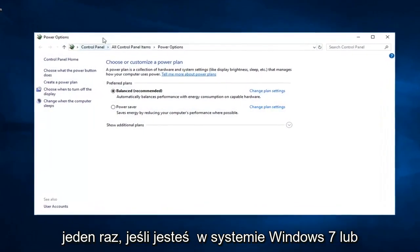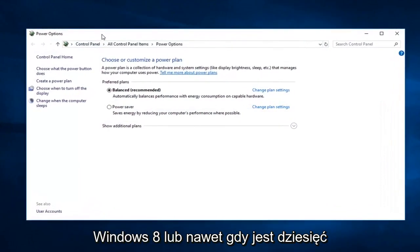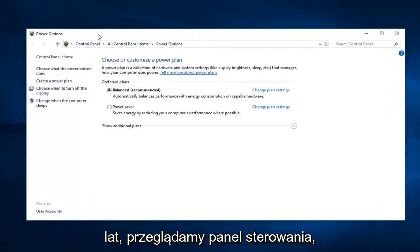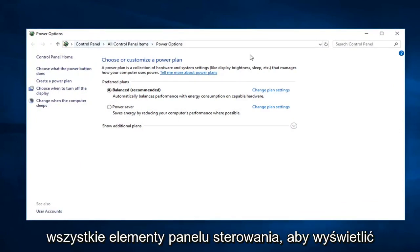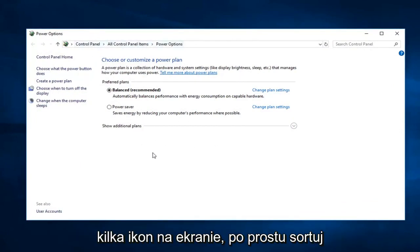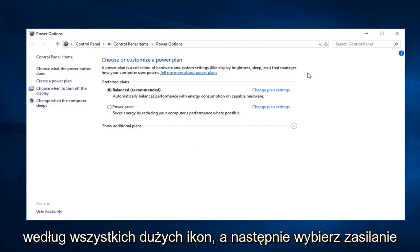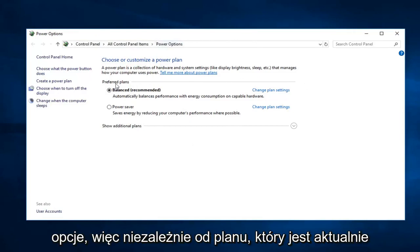If you're on Windows 7, Windows 8, or even Windows 10 and you're going through the control panel, just go to Control Panel and then do All Control Panel Items — so probably just a bunch of icons on the screen. Just sort by large icons and then select Power Options.